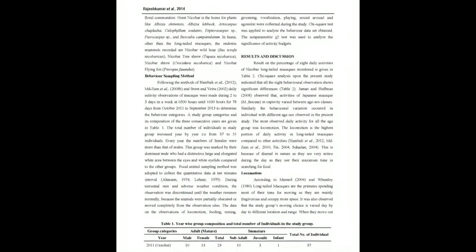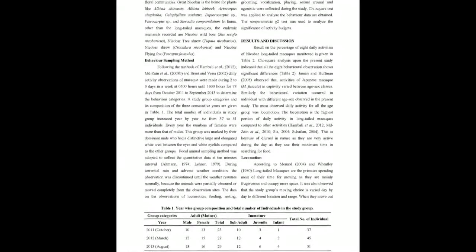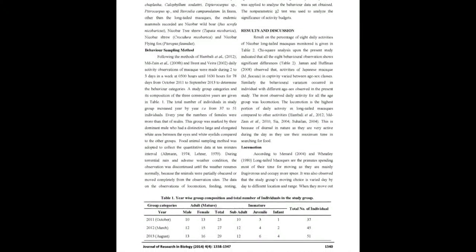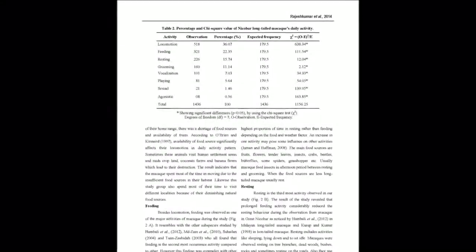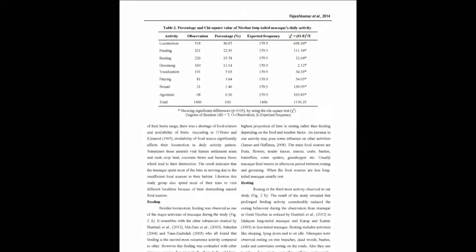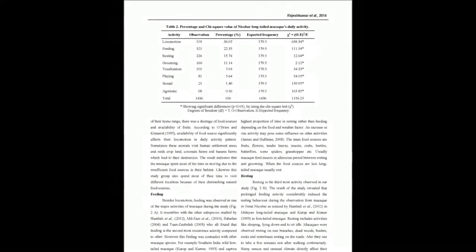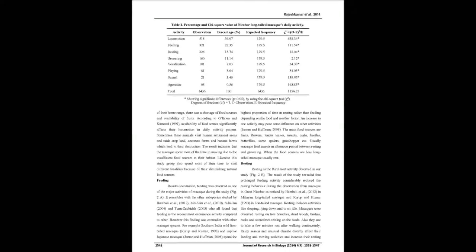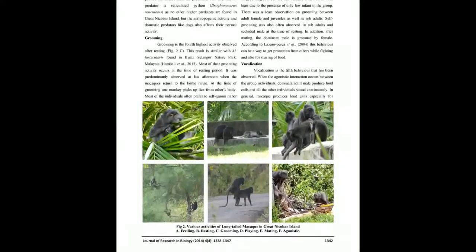Daily Activity Budget of M. f. umbrosus in the Great Nicobar Island was studied from October 2011 to September 2013 by Intensive Direct Observation Method. Study revealed that Nicobar Long-Tailed Macaques undergo most of the time for locomotion 36.07% followed by feeding 22.35%.